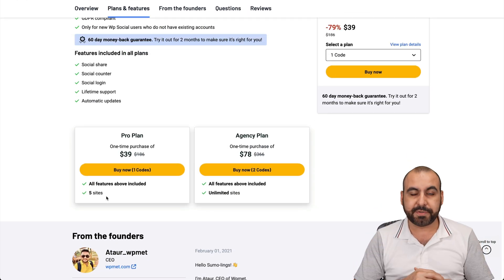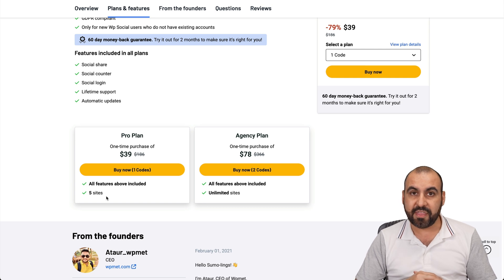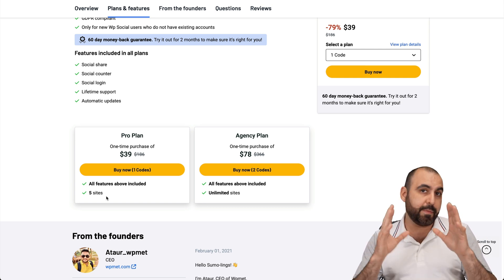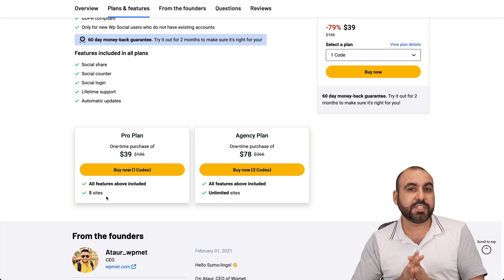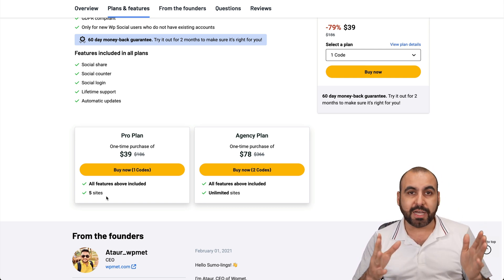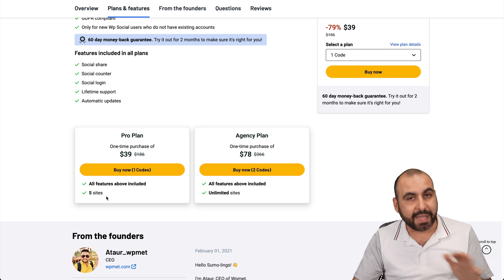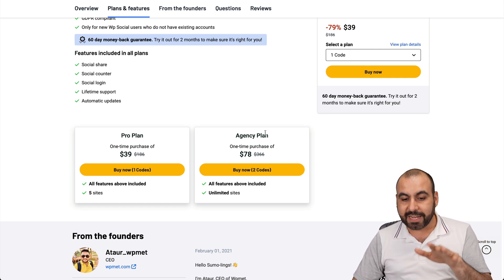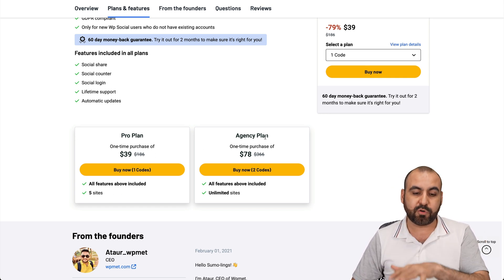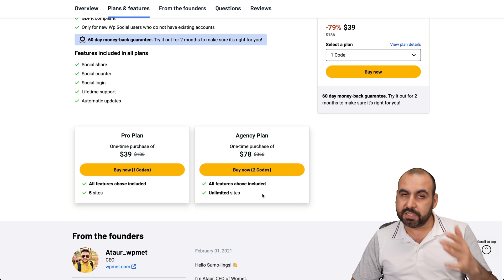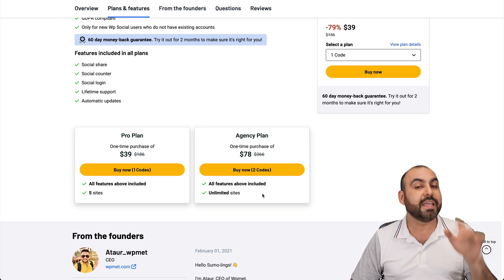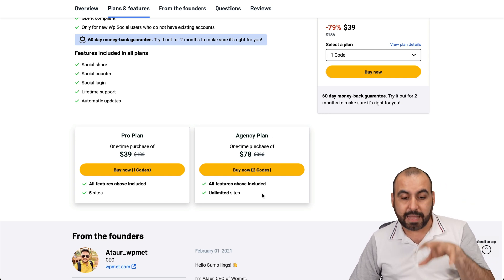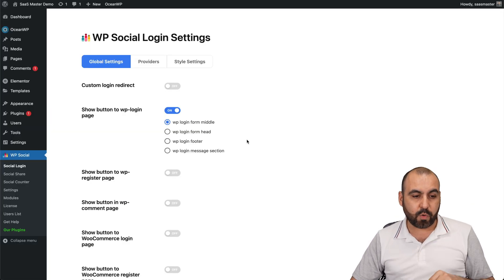The lifetime deal starts off at $39 for five sites, which most of us will skip on — especially if you have more sites. Maybe you're the type of person that has one or two sites and you don't plan to add more, then you're good with that plan. But if you're an agency or have several sites, the unlimited plan is what I would recommend.